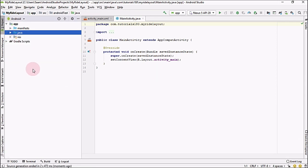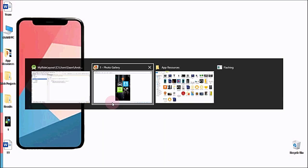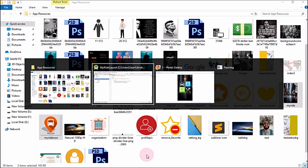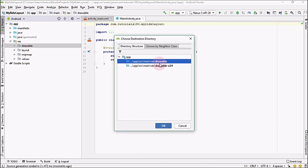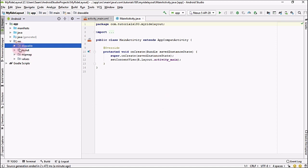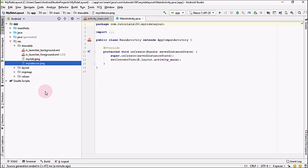The first thing I am going to do is copy the resources into our drawable folder. I have already created two images — one background image and one icon. Just Ctrl+C and paste into your drawable folder. Do not choose the drawable version 24, just choose this one and press OK. Now both images are inside our drawable folder.